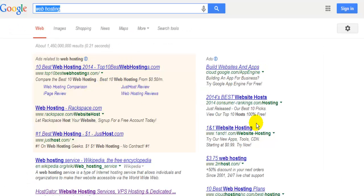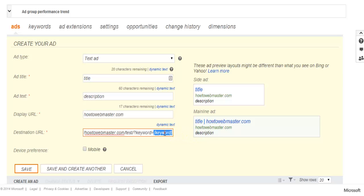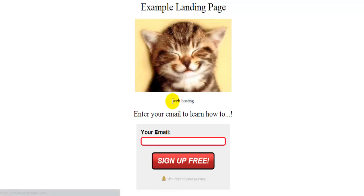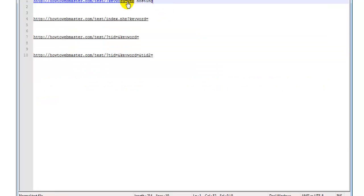So when the visitor clicks on the ad — say this was Bing and he searched for 'web hosting' and clicks on the ad — the keyword would be 'web hosting.' We go to this URL and you can see 'web hosting' right there — that's the keyword we just inserted into the page. So if we change the URL and type something else, say 'video games'...